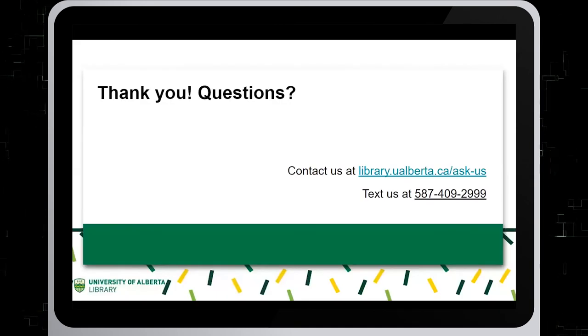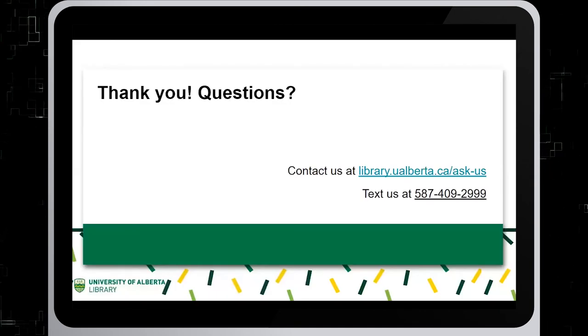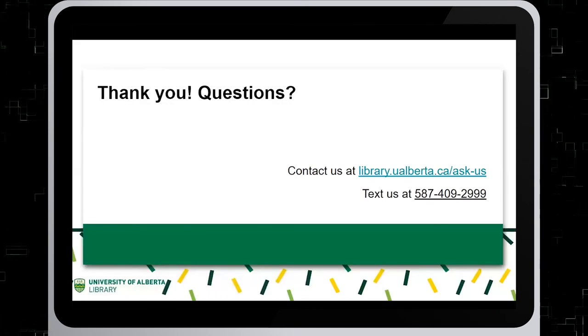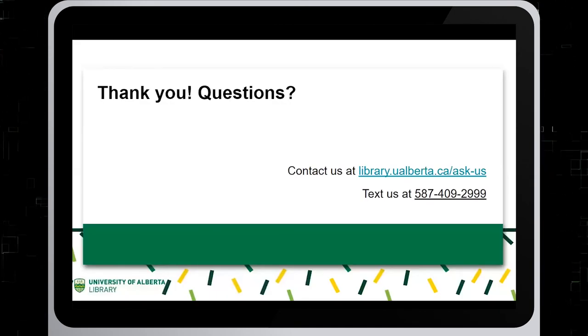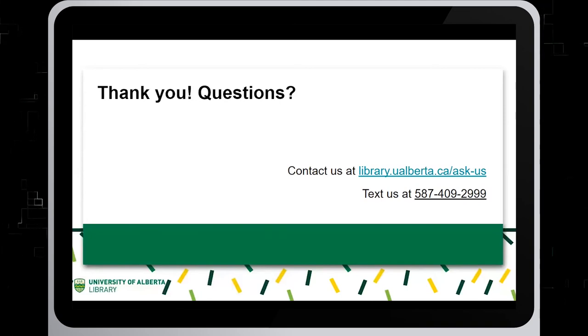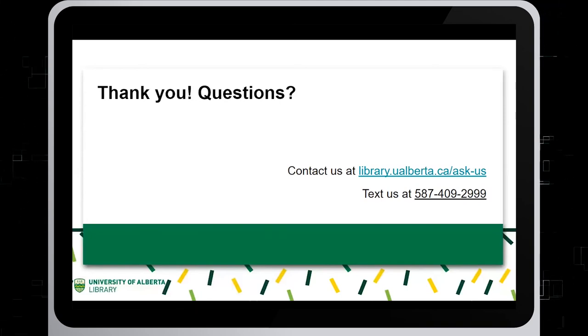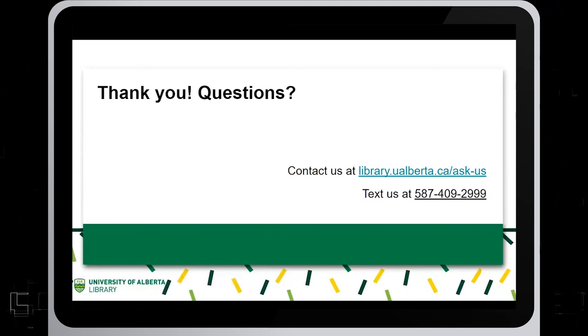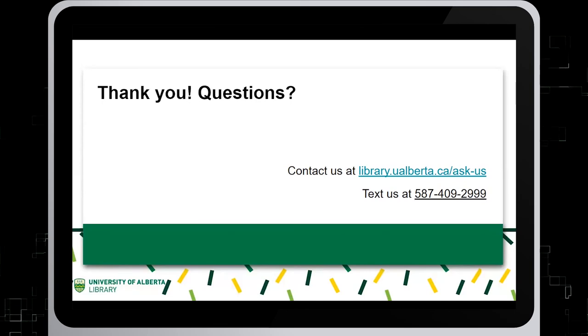Thank you for watching this tutorial. For questions, contact us at library.ualberta.ca/askus, or text us at 587-409-2999.